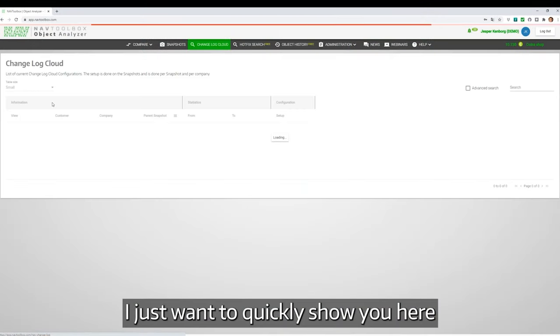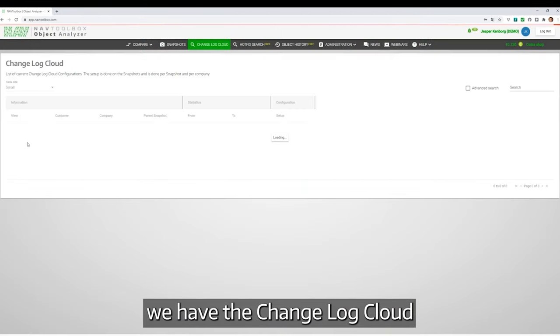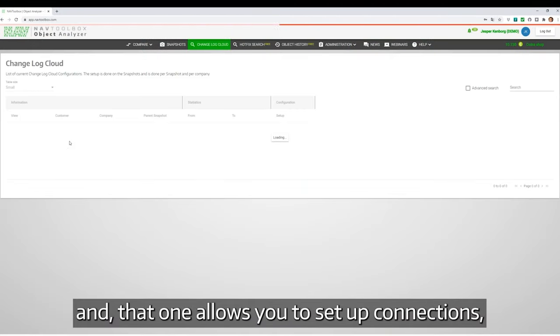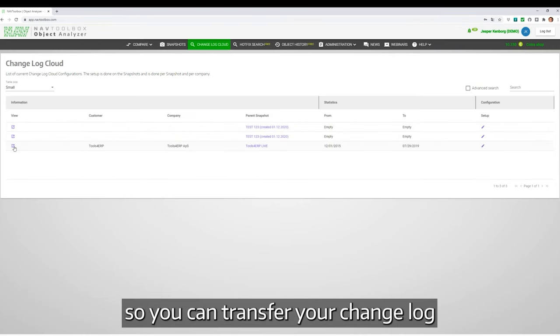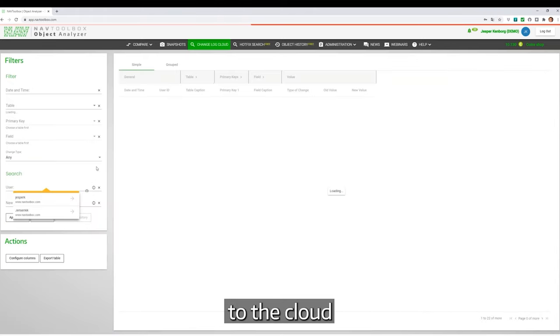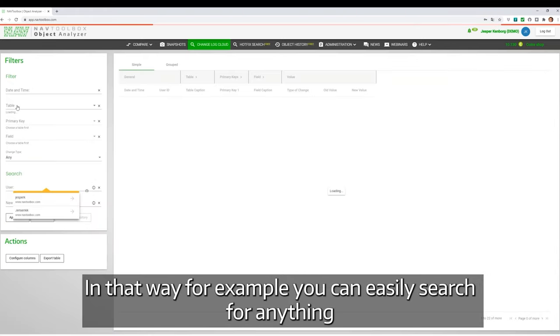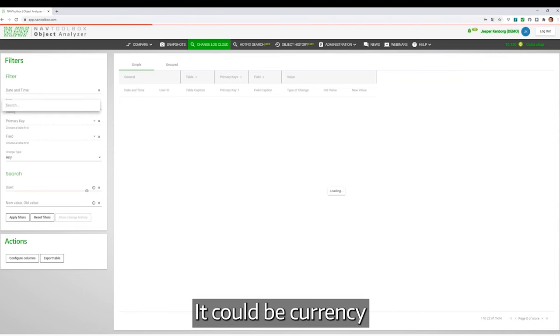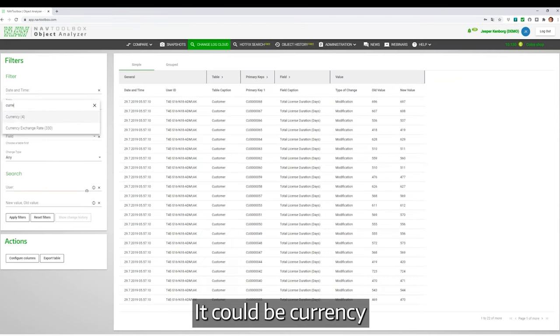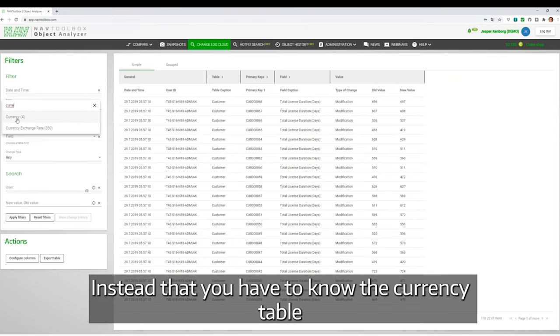I want to quickly show you Changelog Clouds, which allows you to set up connections so you can transfer your changelog to the cloud. In that way, for example, you can easily search for anything. For instance, with currency, instead of having to know the currency table is four, you can click here.